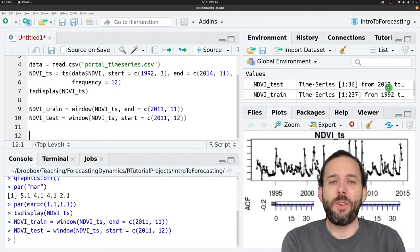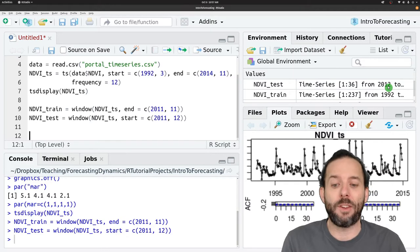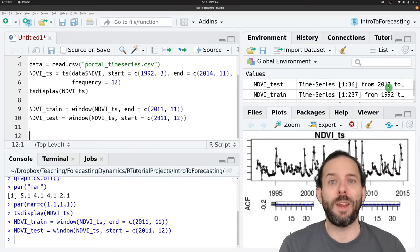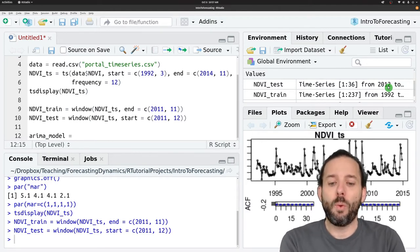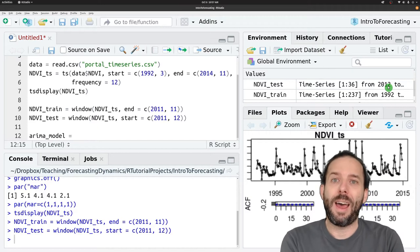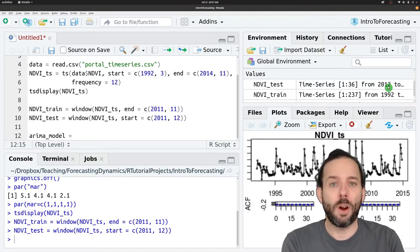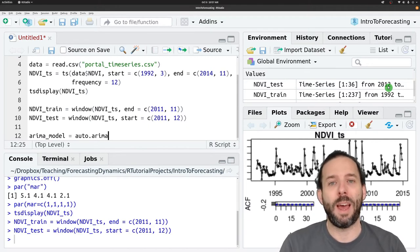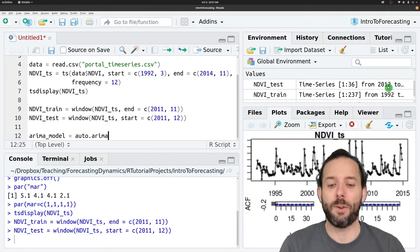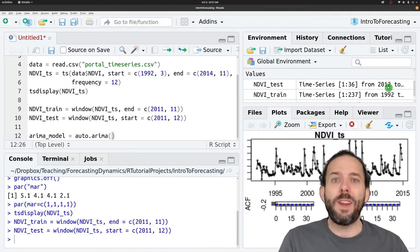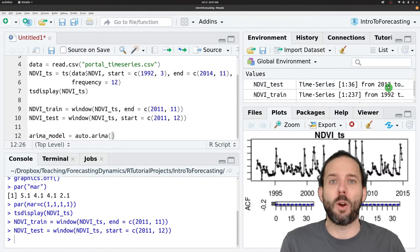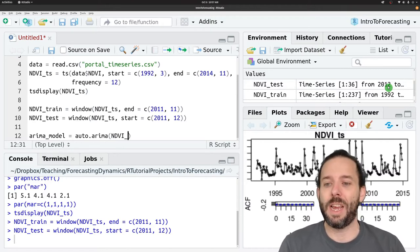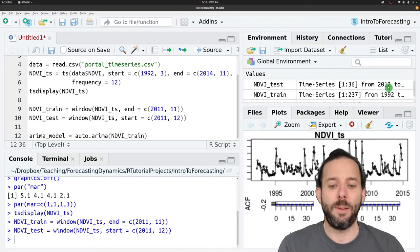Now that we've done that, we want to go through the standard steps that we've gone through for making forecasts before. So first we want to fit a model to our data. So we'll call that ARIMA_model. And we'll start with a non-seasonal ARIMA. So we'll use auto.ARIMA like we have before to find the best possible ARIMA model. And now instead of fitting this model to the full time series, we're going to fit it just to the training part of the time series.